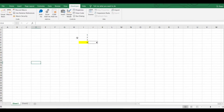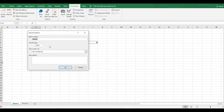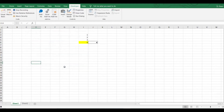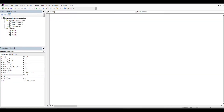To start, click Record Macro. Here you have to rename it so that you can identify it easily. I'm giving the name 'record'. You can also give a description, then click OK. Once that is done, whatever you do will be recorded.